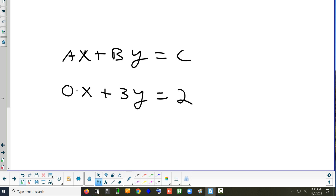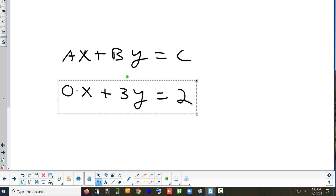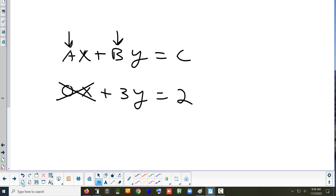What happens if you do zero times anything? It just becomes zero. So if either a or b is zero, then part of the equation disappears — which part depends on whether a is zero or b is zero. If part of it disappears, you now have a special case because one of the letters is gone.